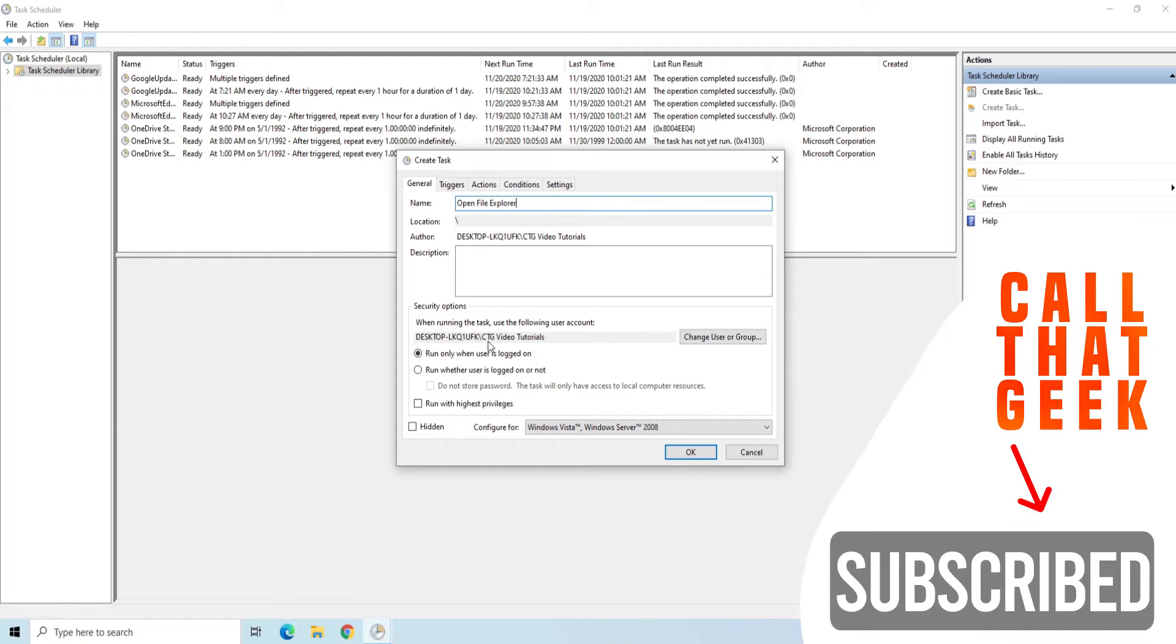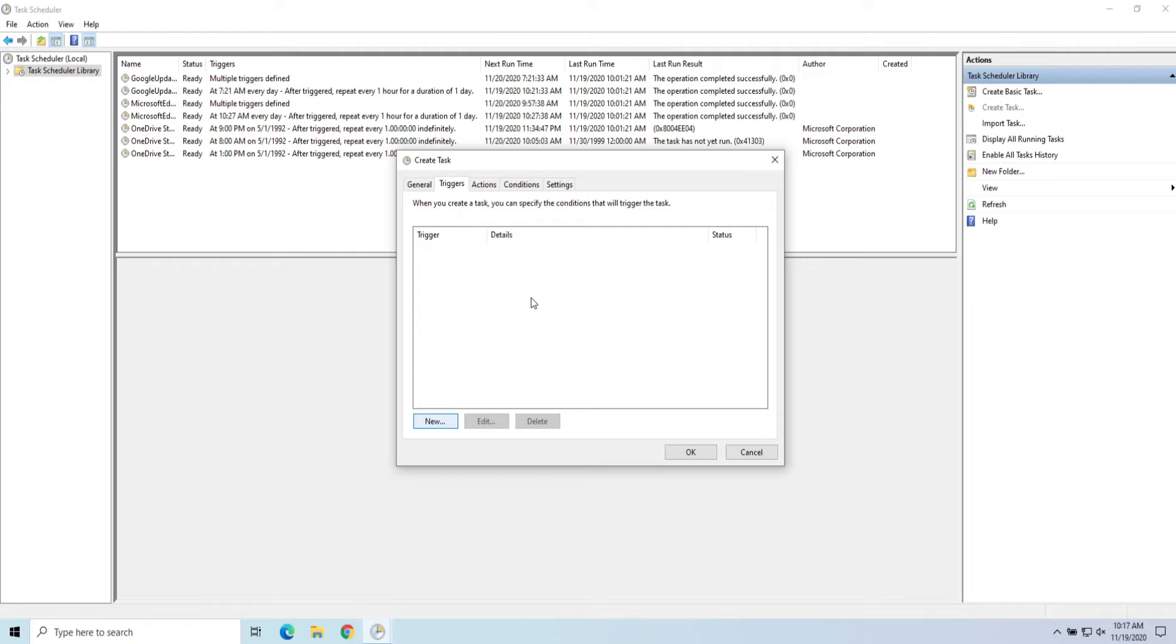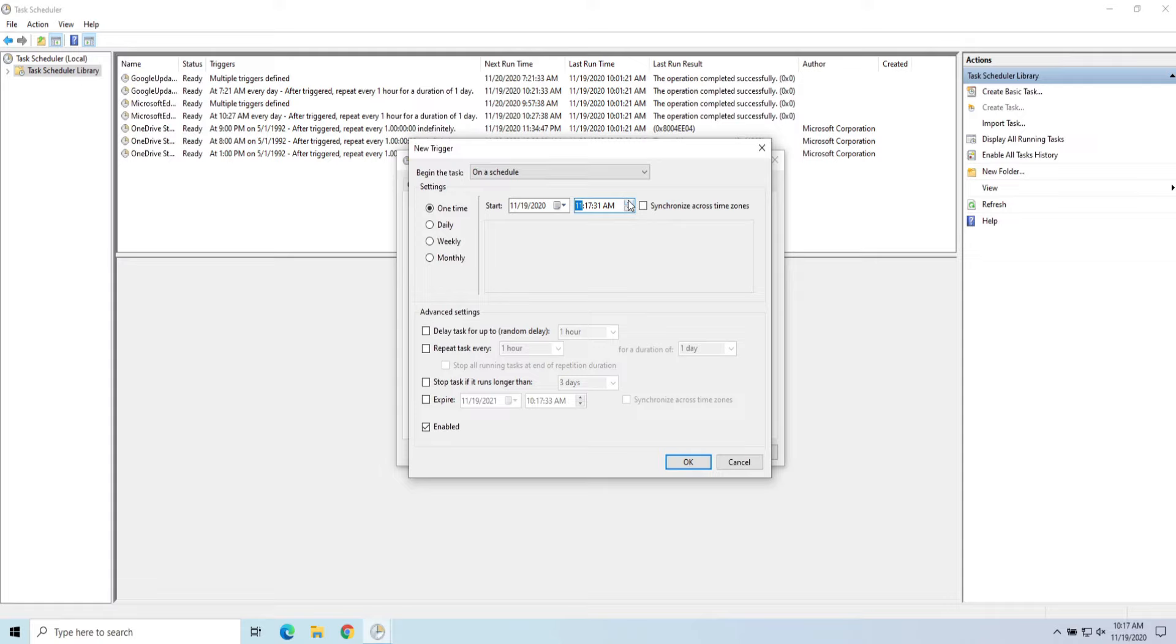We're going to do a trigger of a time. So let's go ahead and do it for, let's run this here in a couple minutes, give us some time. So 10:19 a.m., my current time.